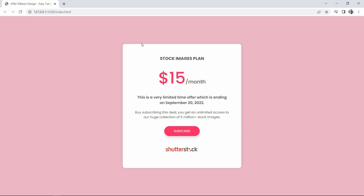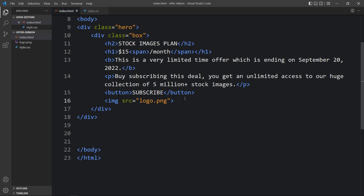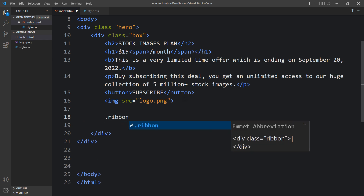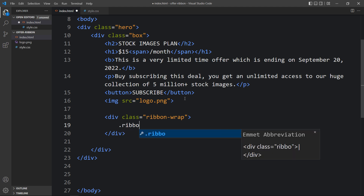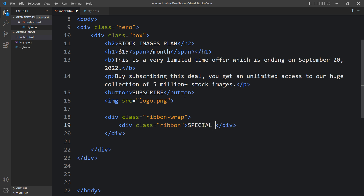Next we have to display the text in the top left corner in ribbon style. Come back to the HTML file and after the image tag, add one div with the class name 'ribbon-wrap'. Inside it, create another div with the class name 'ribbon', and write the text 'Special Offer' inside.